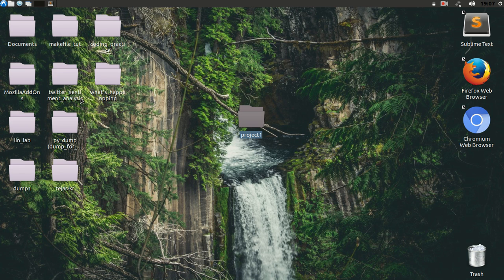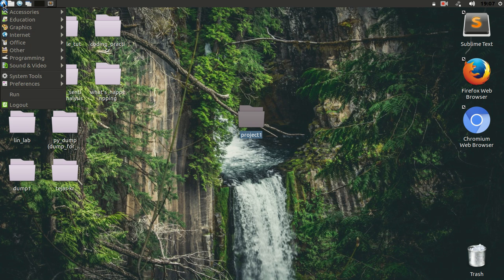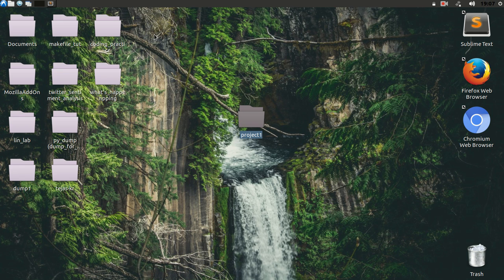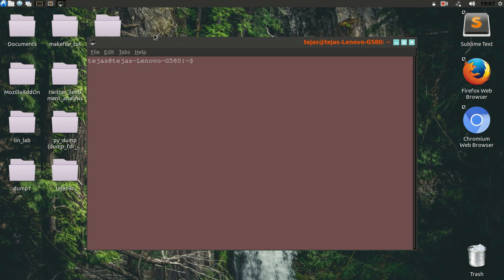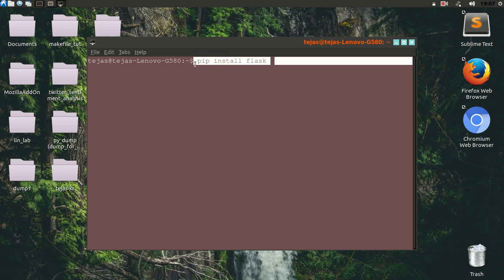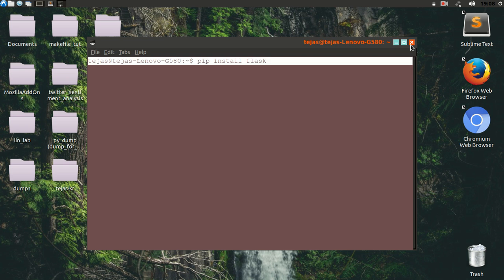First, we need to install Flask in our system. To install Flask, you can use pip install flask. Let's open the command line and type pip install flask. To install the latest version of Flask, just Google it. I am not going to show you this step because I already have Flask installed.